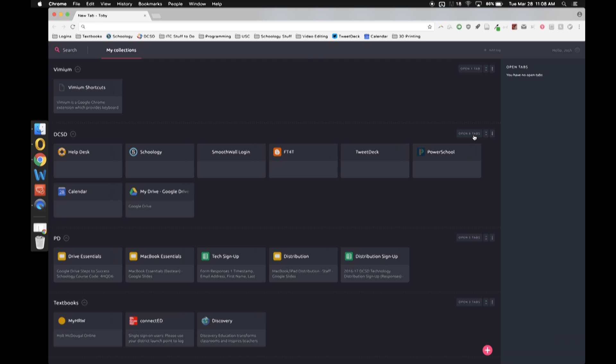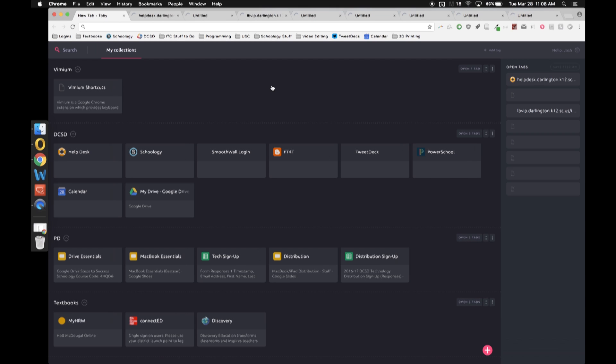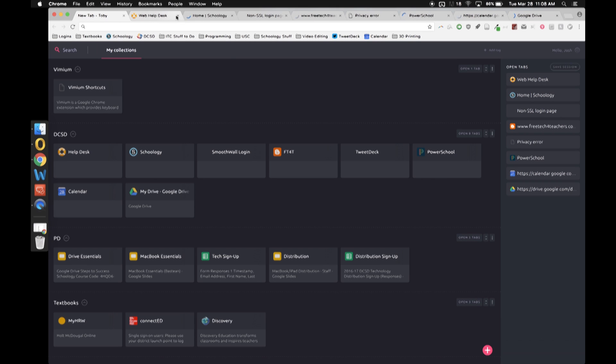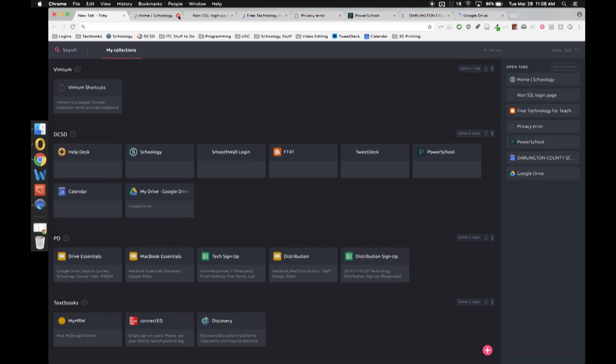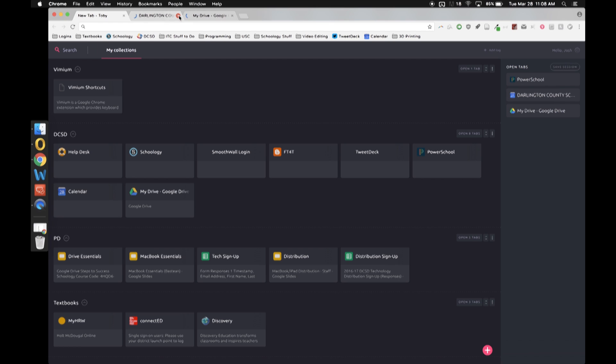And if I want to I can do BAM, it'll open all of them. Now this obviously may take a minute on some computers, especially if you have a bunch of stuff running at the same time.